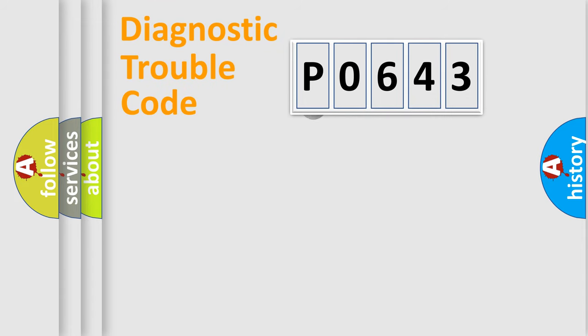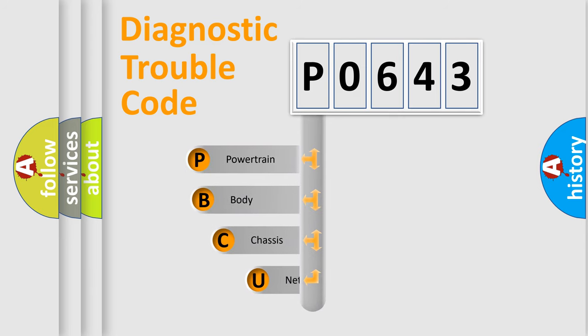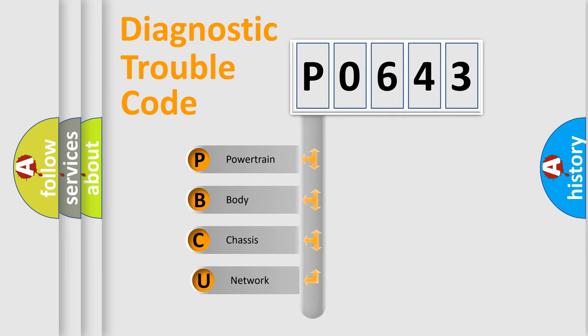First, let's look at the history of diagnostic fault code composition according to the OBD2 protocol.